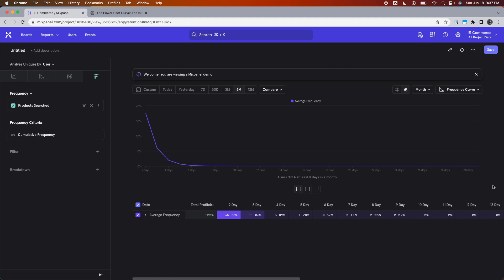So there you go. This is a power user curve on a monthly basis displayed within Mixpanel. Like any other chart in Mixpanel, you can also come to the left-hand panel and add breakdowns.